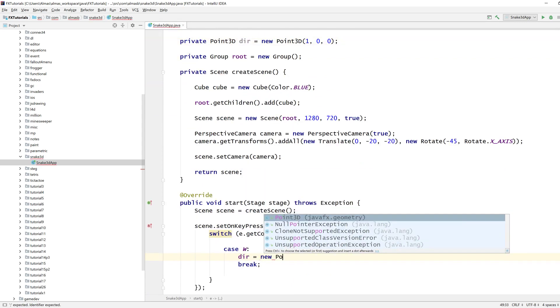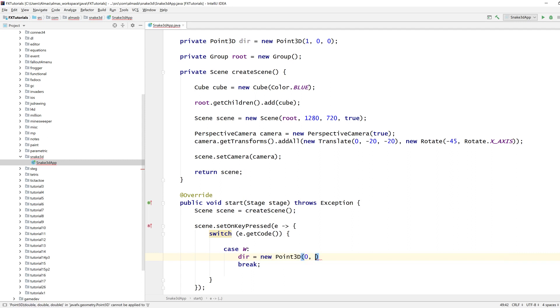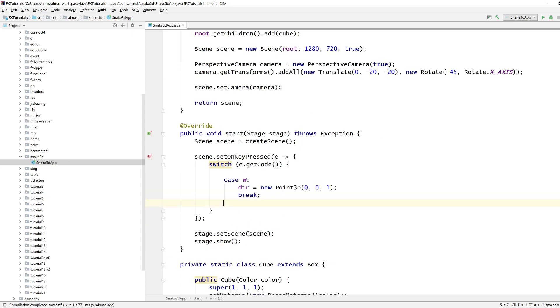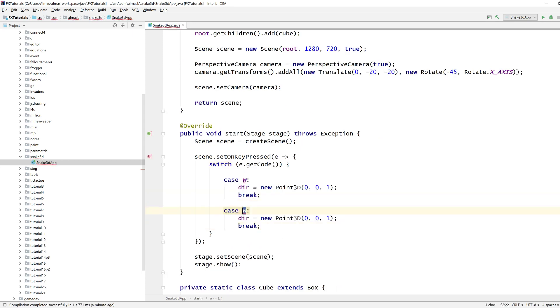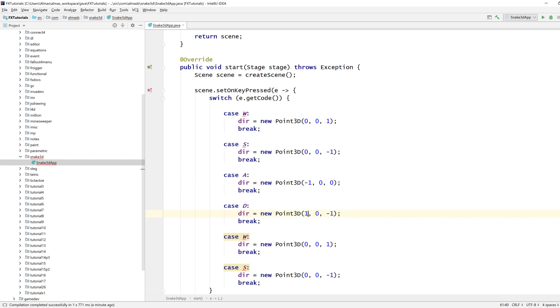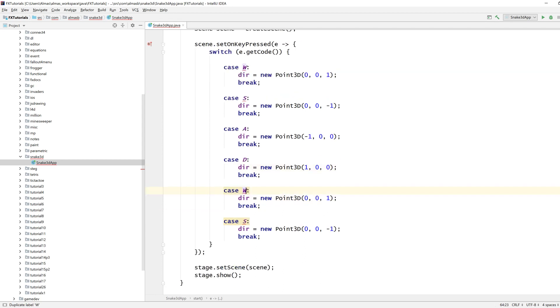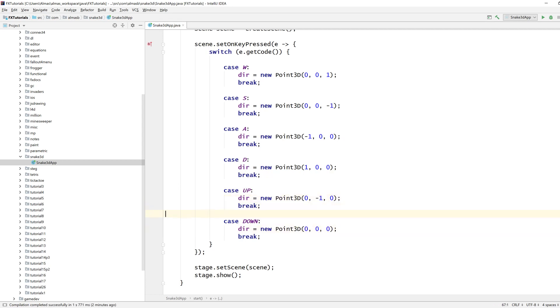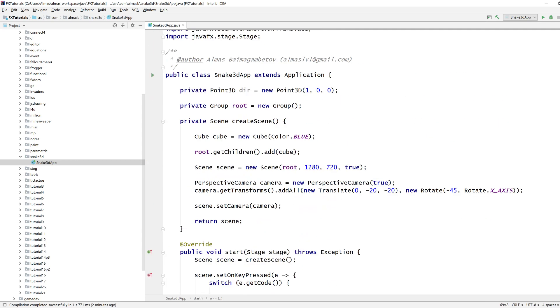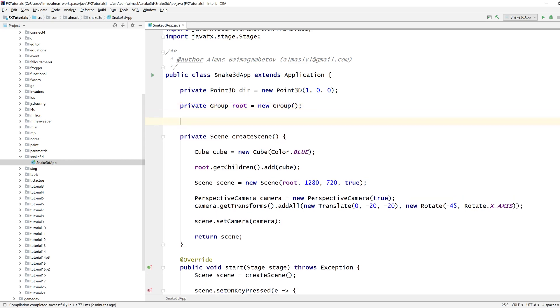We also need a direction. By default, it's going to be right. So when the snake spawns, it's going to move right. W will change that to zero, zero, one because we're moving forward. S is going to be minus one. And we'll need two more of those pairs. A and D that moves it to the left, so it's minus one along the x-axis.